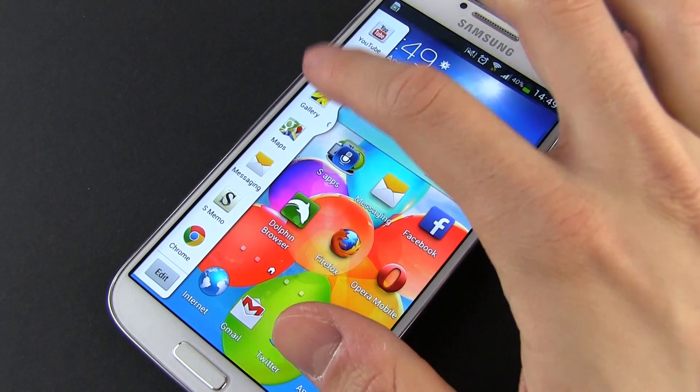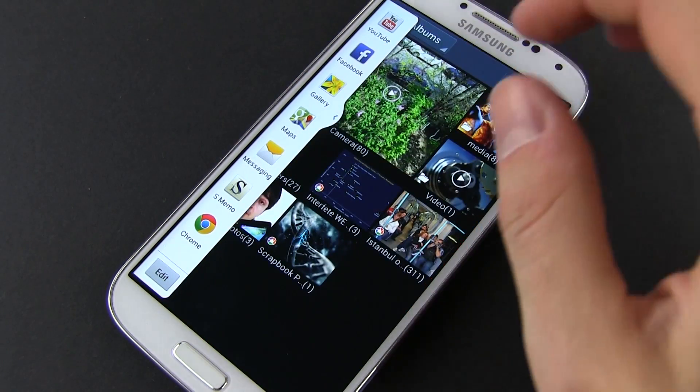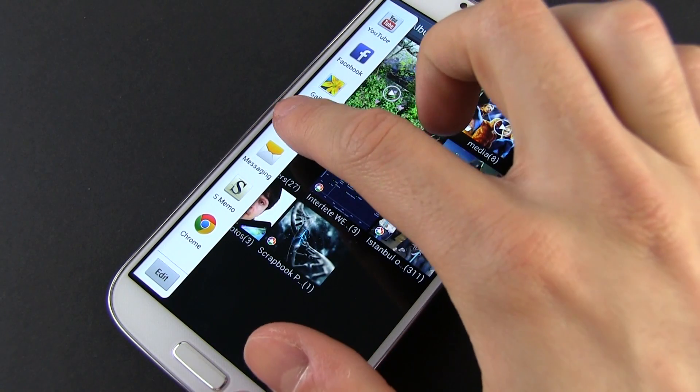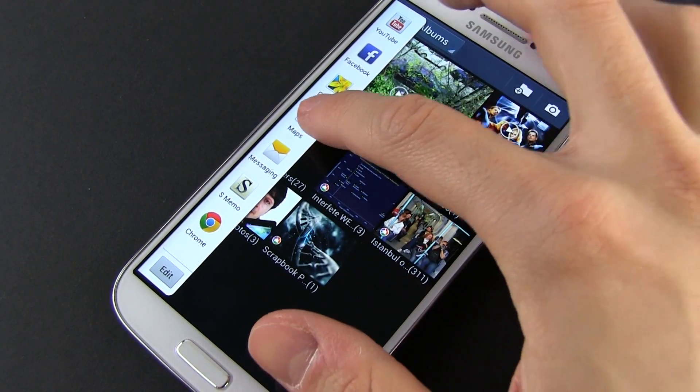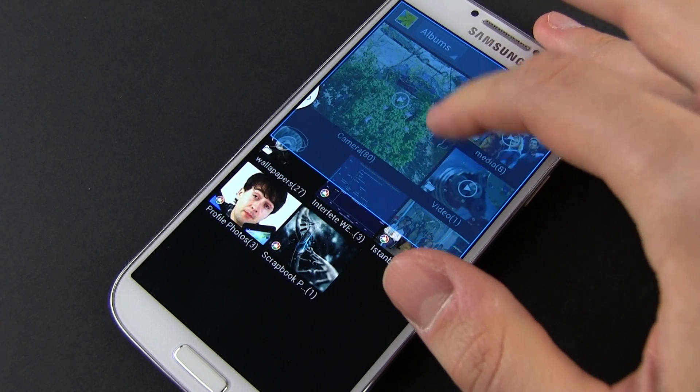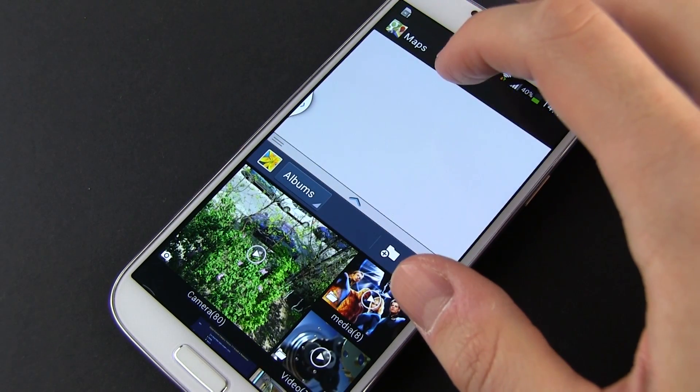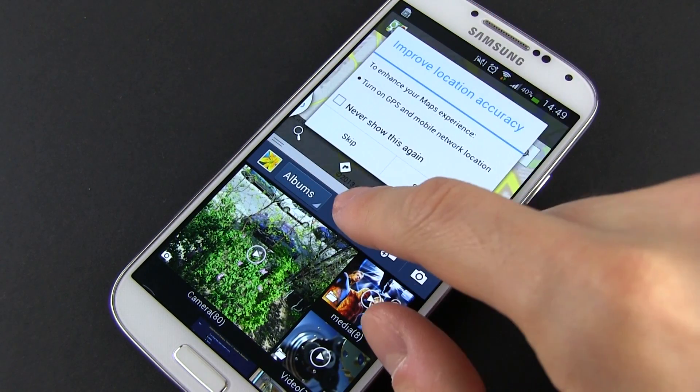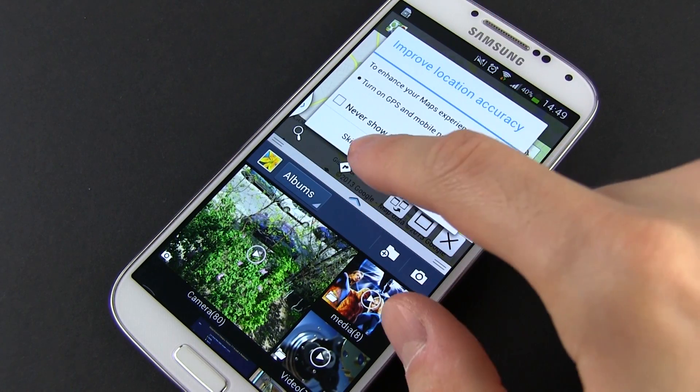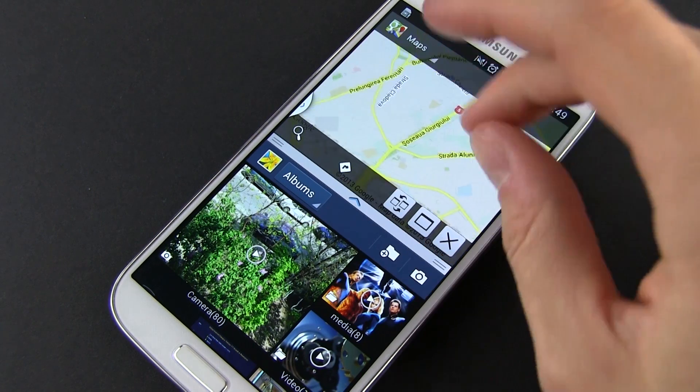From here, you can launch an app by tapping it, or just tap and drag an app on top of another to open it in multi-window mode. And voila, the two apps are running at the same time.